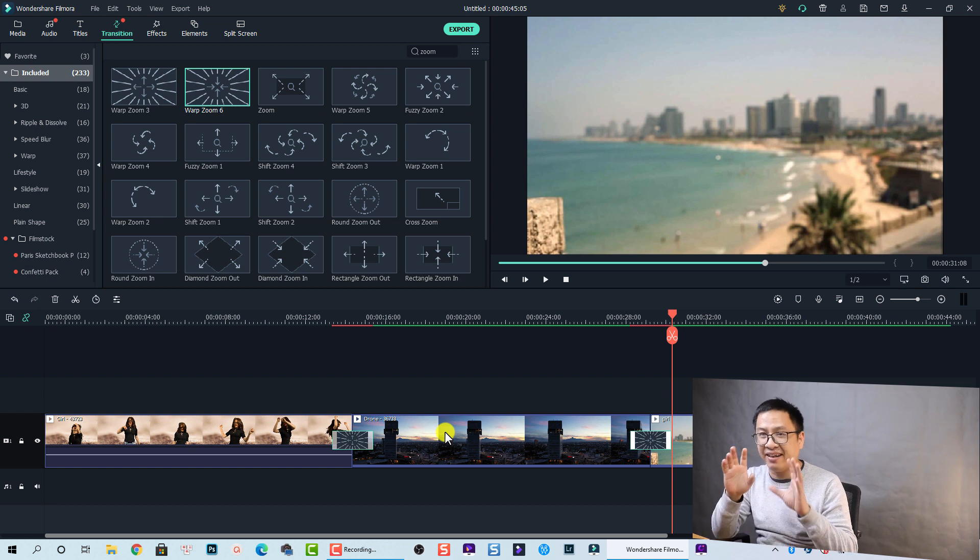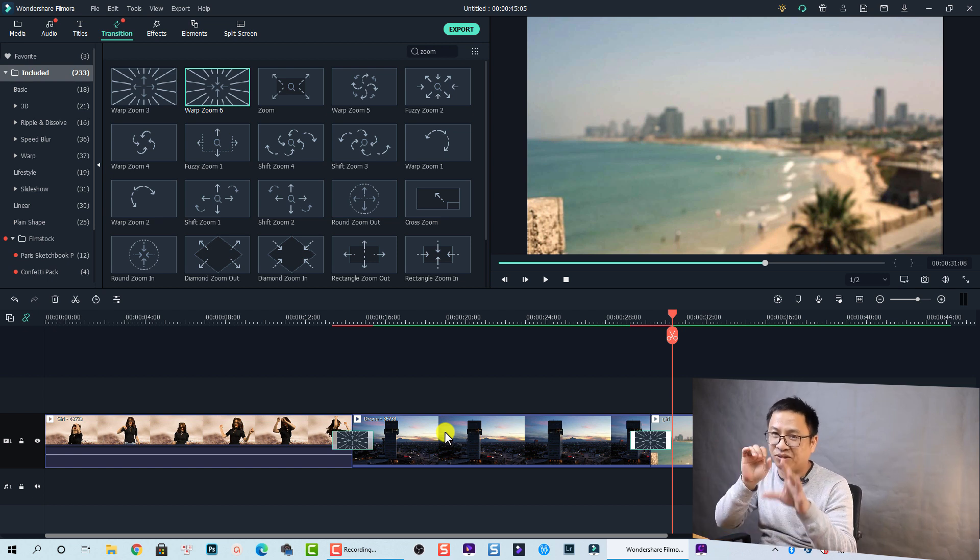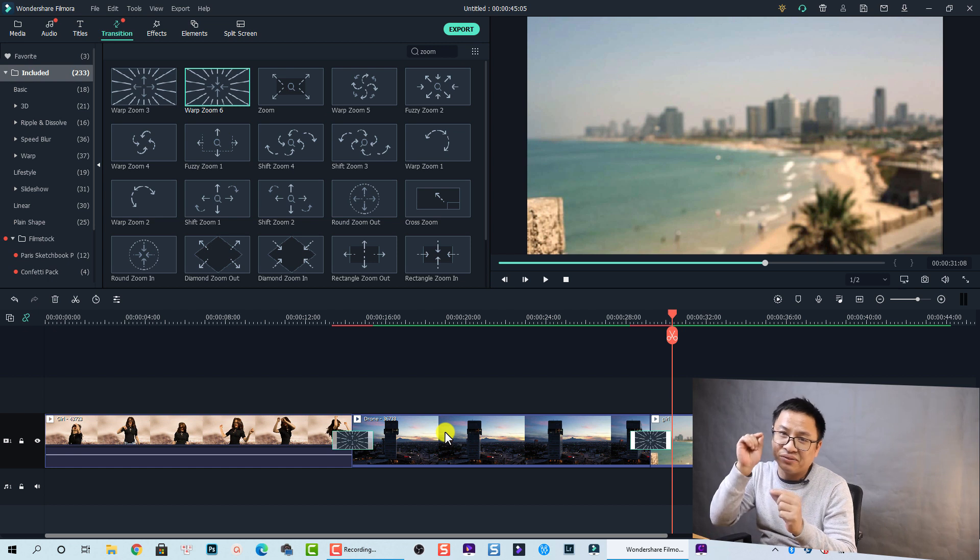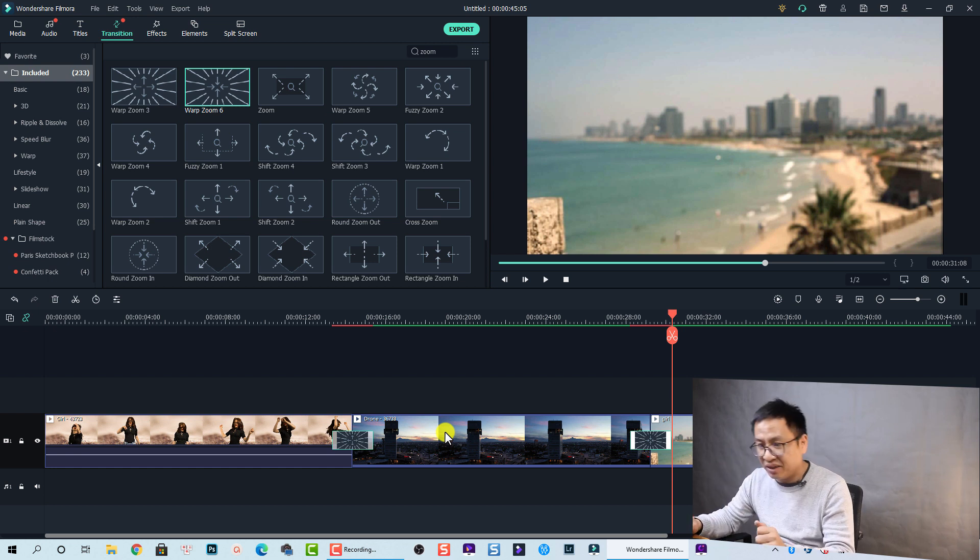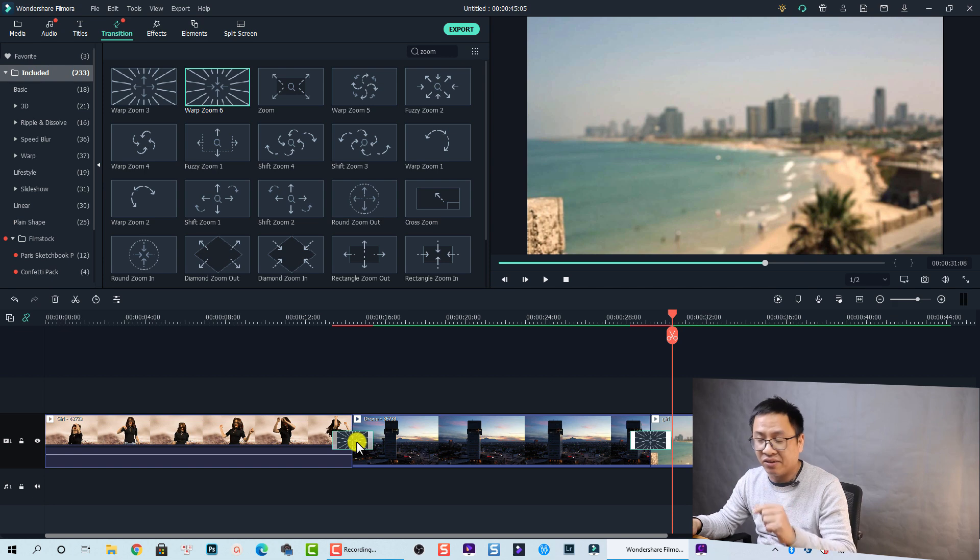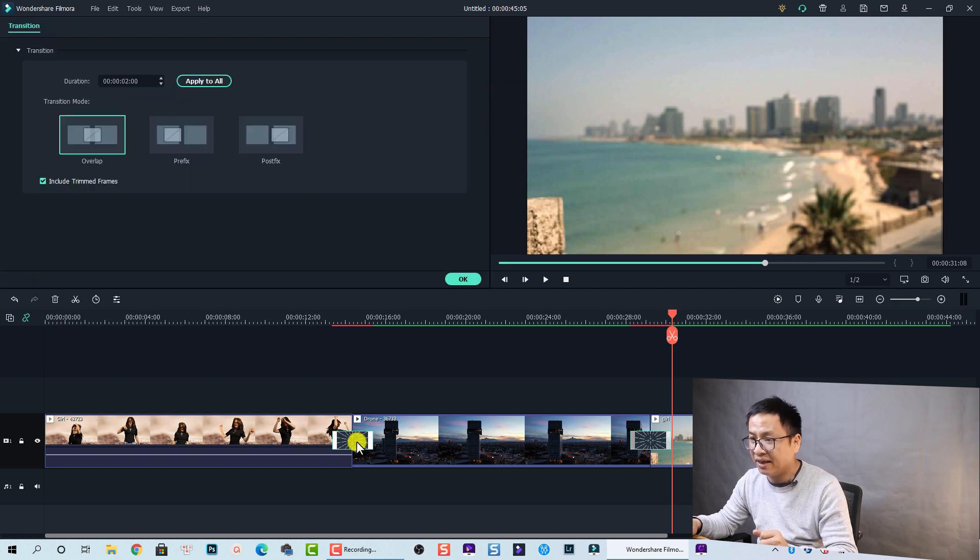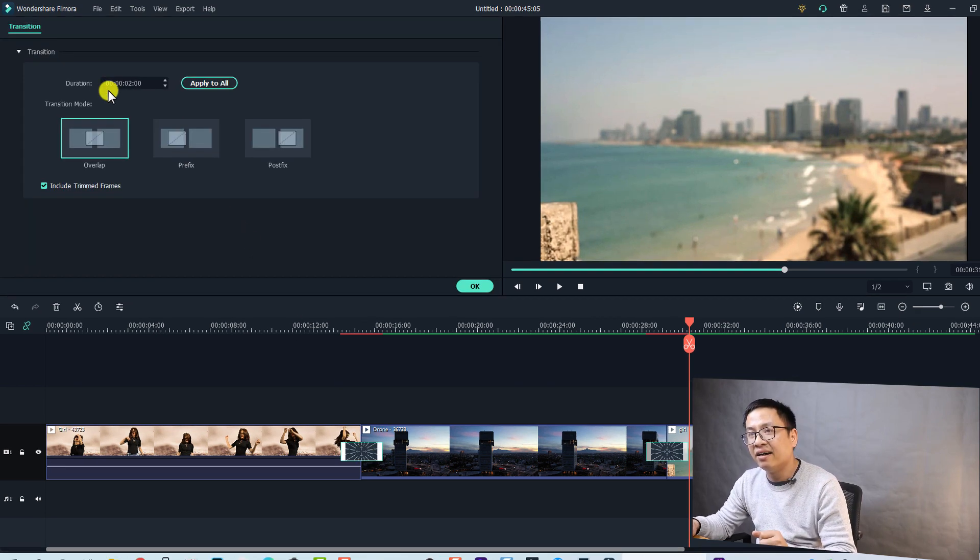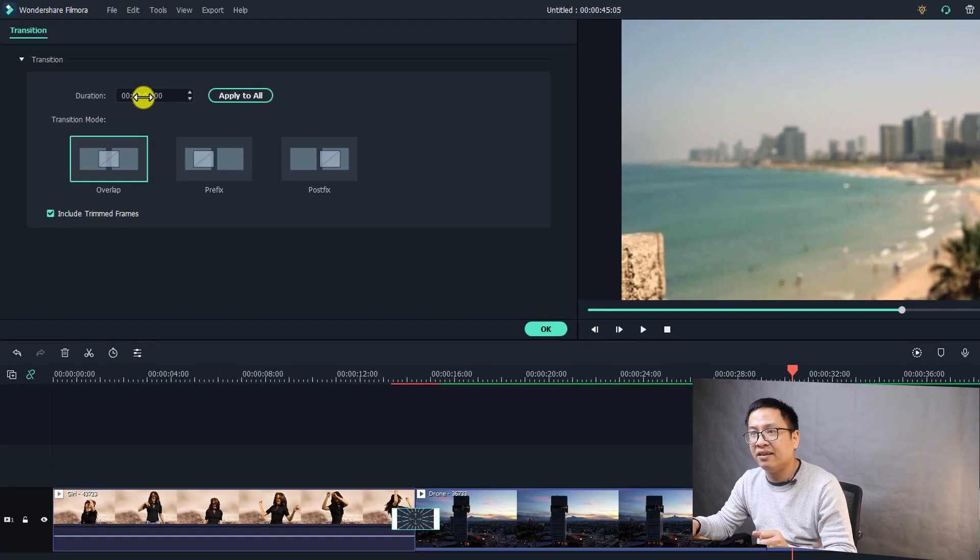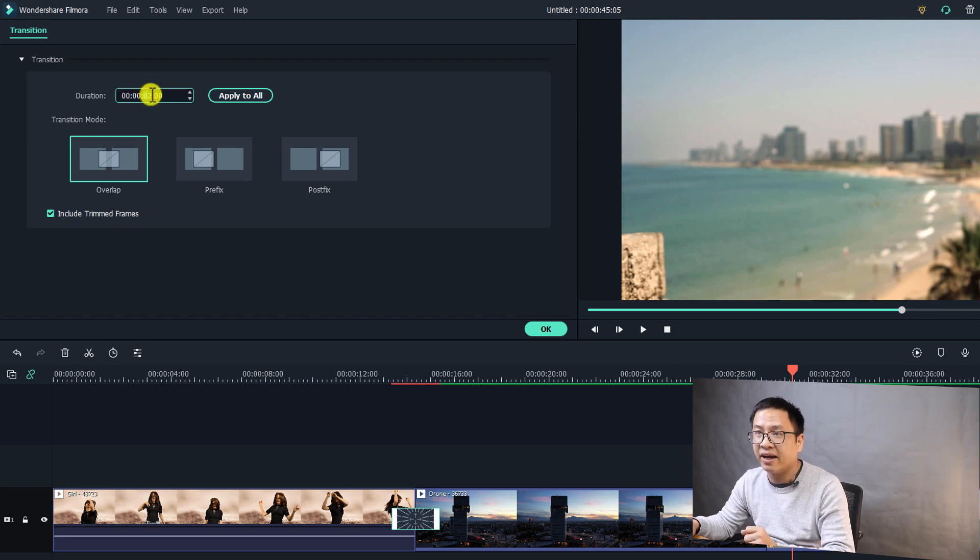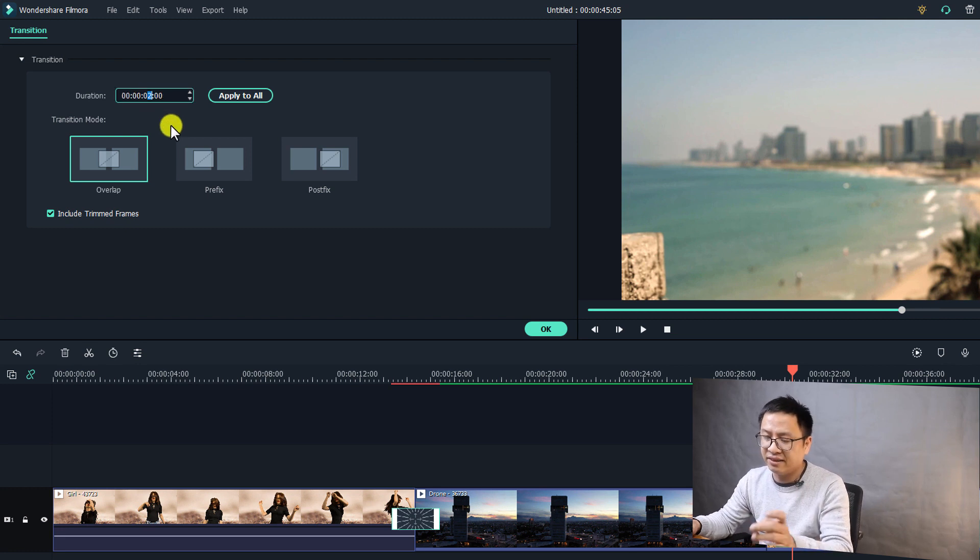By the way, I think that the zoom-in and zoom-out speed is a little bit too slow. So I need to reduce the duration of the transition. To do that, just double click on the transition on the timeline. Double click. And here you can see that the duration is two seconds. So let's change it to one second. Right here, 0.1.